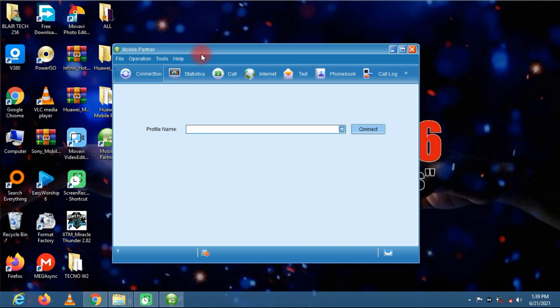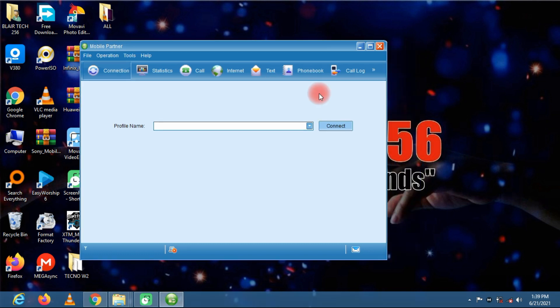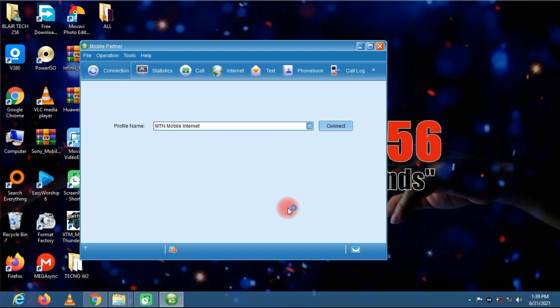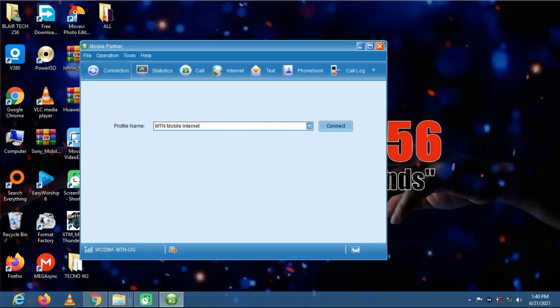Now when you plug in your modem, it will be detected right here. Let's wait for it. So you can see it is detected. I have an MTN SIM card within the modem. Now with this mobile partner you can make calls.